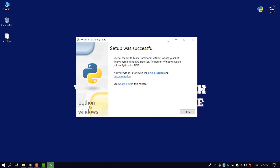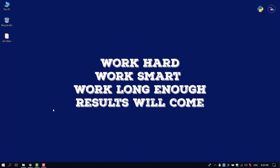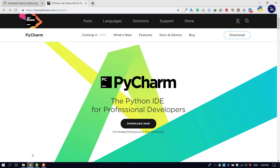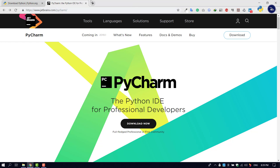Now we are going to install Python. I will also tell you about a code editor called PyCharm. This code editor can be used with Python.